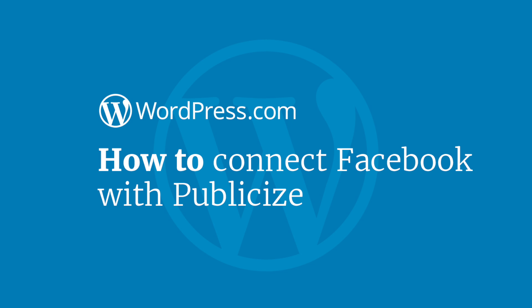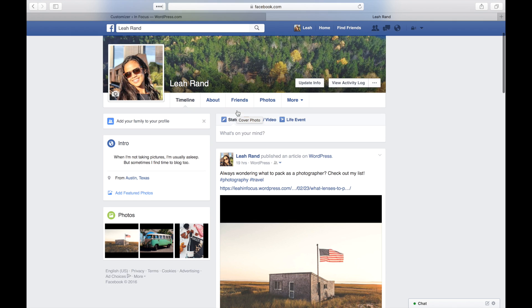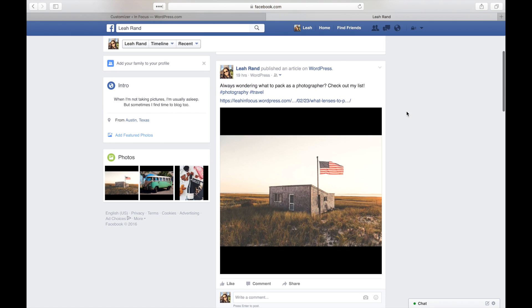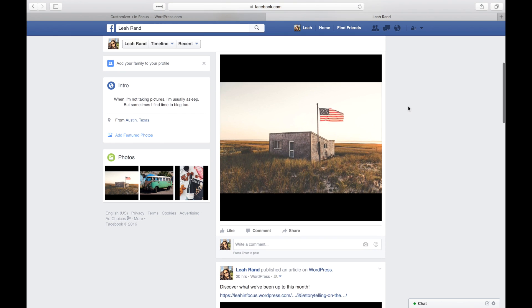Hi and welcome to WordPress.com. This video will show you how to connect your website or blog to Facebook with the Publicize tool. Enabling Publicize will automatically share a link to each new post you write on Facebook.